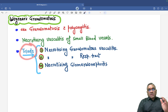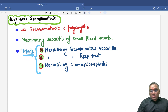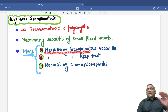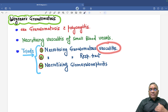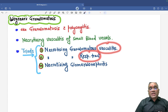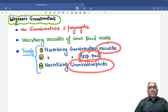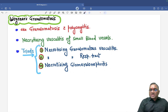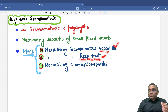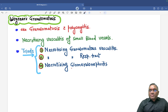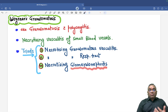Wegener's will have a triad — three things commonly affected. There will be necrotizing granulomatous inflammation everywhere: it will involve blood vessels causing necrotizing vasculitis; when it involves the respiratory tract, necrotizing granulomatous inflammation of the respiratory tract; and when it involves the kidney, that will be necrotizing glomerulonephritis.